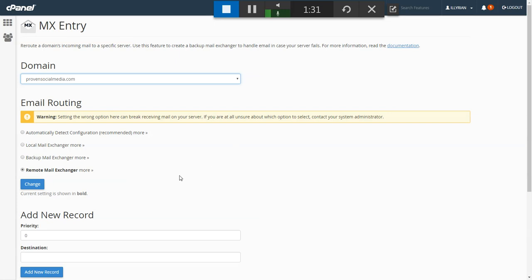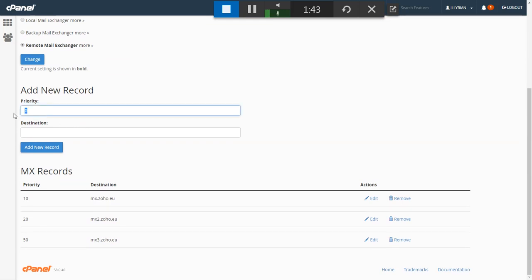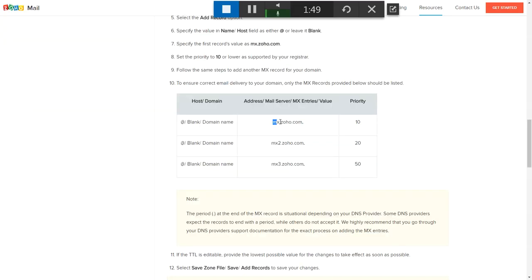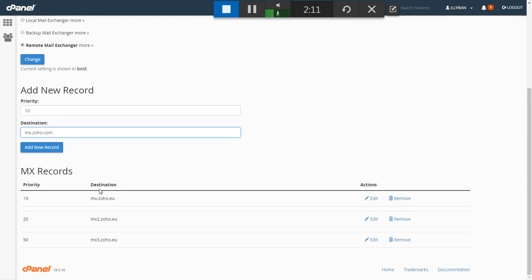Based on the instructions I followed, I picked the remote mail exchanger and hit Change. You set the priority to 10, then go to the table, copy the value, and paste it into the field. Then you add the record and it shows up below. When you first access the MX Entry, you'll see some default information — delete that first.